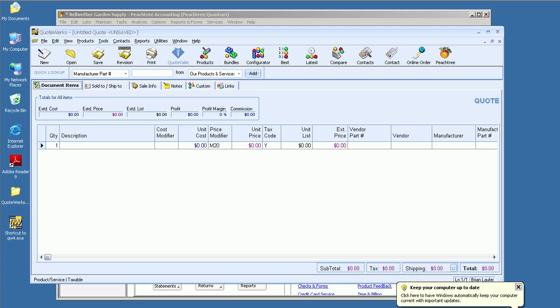Hello, this is Brian Laufer, Vice President of Operations here at Aspire Technologies. Today I'm going to quickly go over our integration with Peachtree.